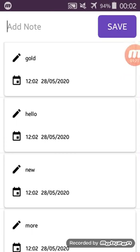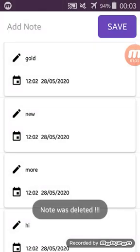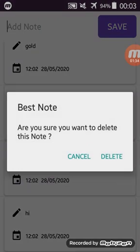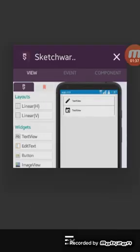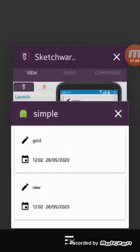Let's say we want to remove something — like 'hello'. We will long-click, which will show us an option. Click on delete and it's deleted. We can delete more items too. If we close the app and open it again, you will not find the deleted notes because we deleted them.